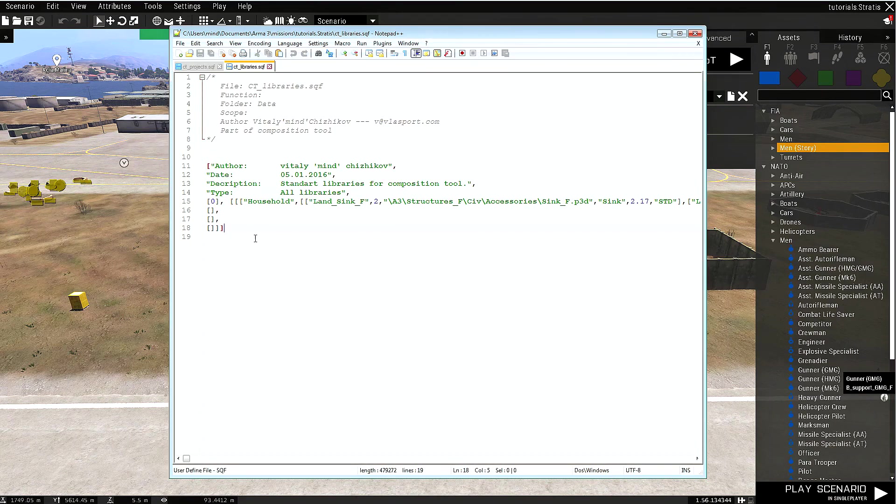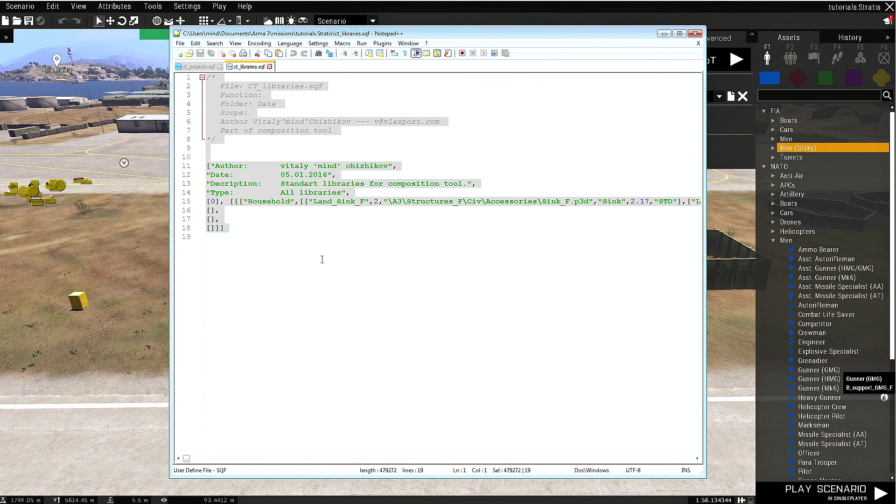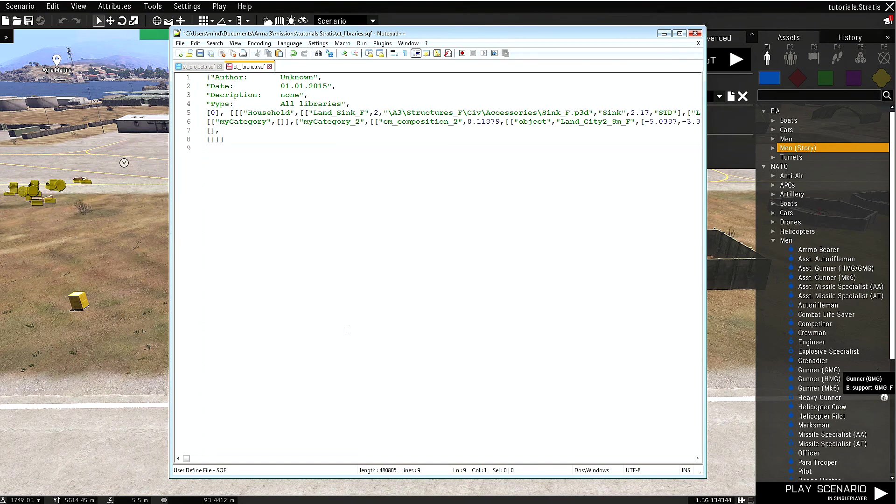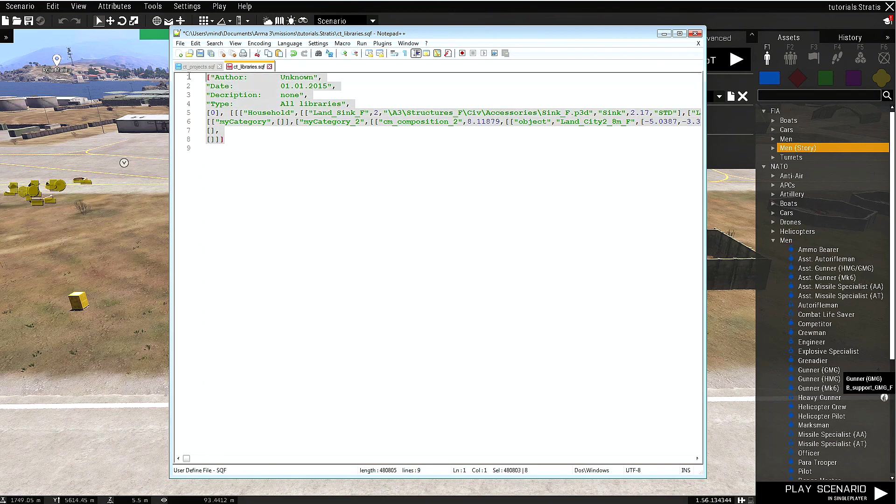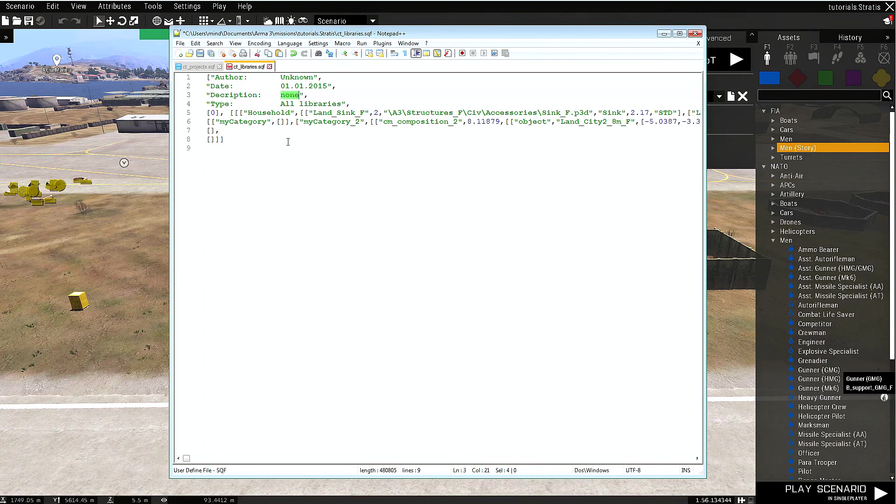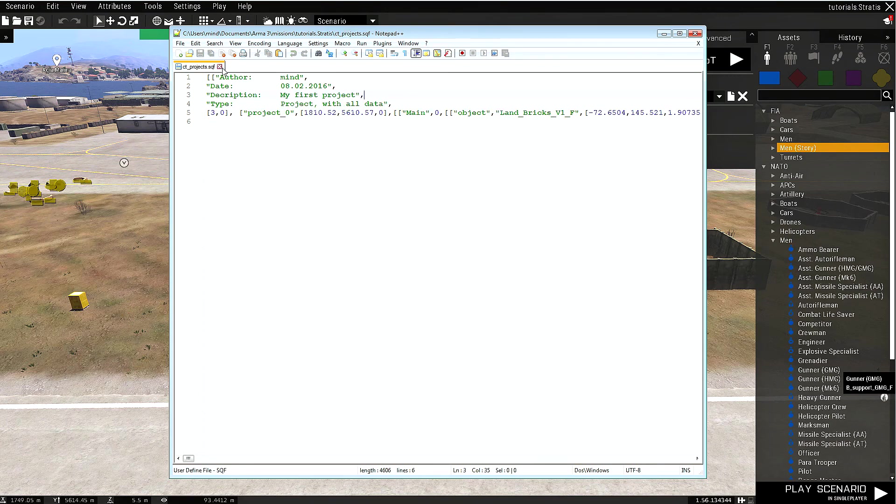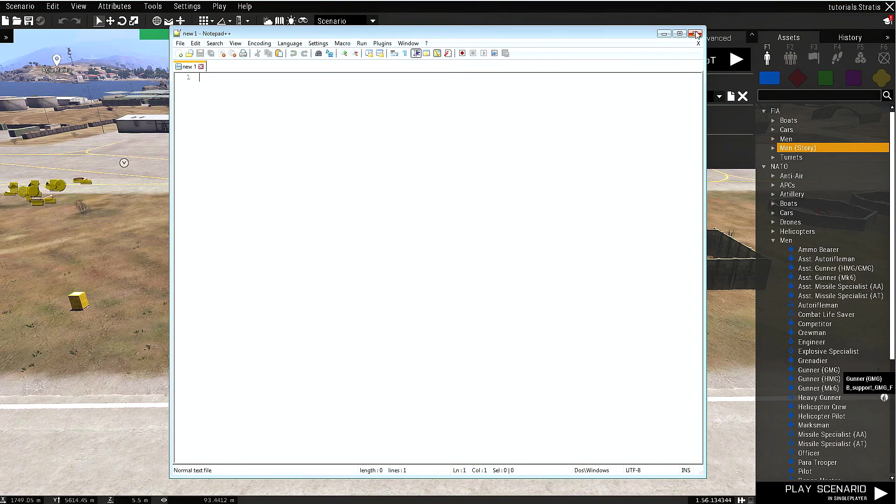As you can see, currently there is information in here. We just select everything and paste. Now we have the latest libraries saved here. You can of course change the author, date, and description if you like to. Now let's save this file and close it up.